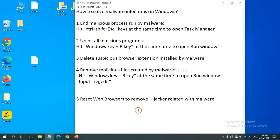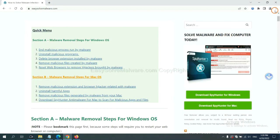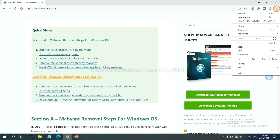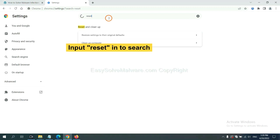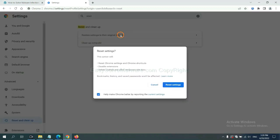The final step is to reset web browsers. On Google Chrome, click menu, click settings, input reset, click here, and reset these settings.